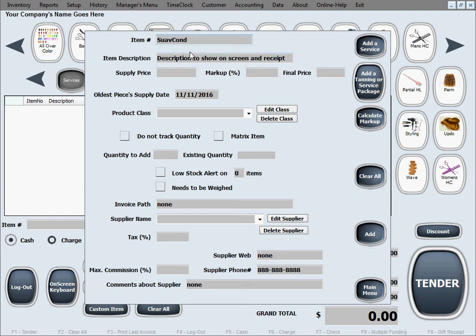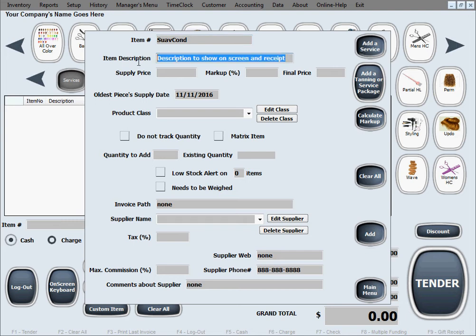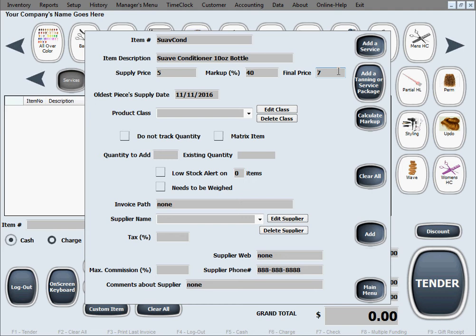We'll go ahead and put the description for this. Let's say it's a 10 ounce bottle. Let's say we supply it at $5 a bottle and we'll sell it at $7 a bottle. It's going to figure out our markup of course.